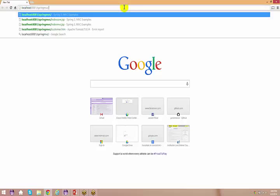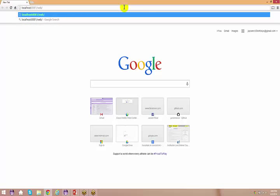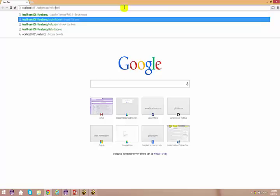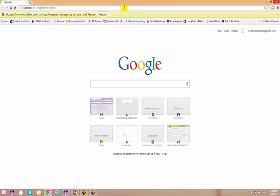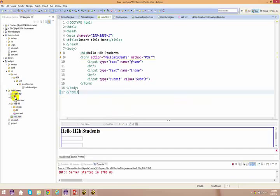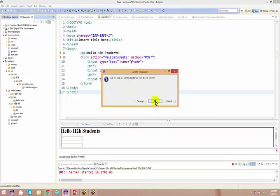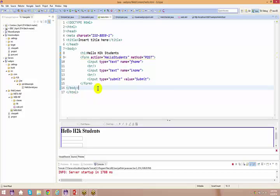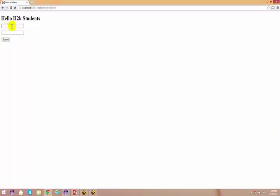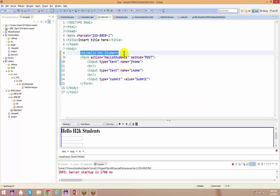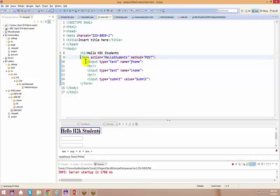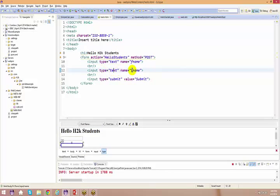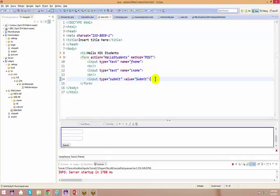So how do we access localhost 8081, web pro, and hello.html? Here I have hello.html. I've got a form with input type equal to text, name equal to first name; input type equal to text, name equal to last name; and input type equal to submit. This submit button comes up whenever you use submit.